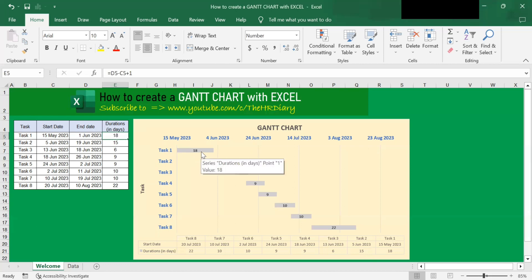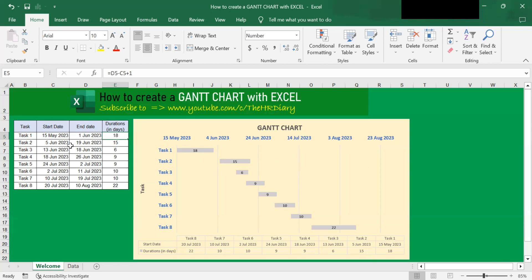Once you have created your GAN chart, you just need to update the start date and the end date, and Excel will automatically update your GAN chart. Now let's change some of these dates and see what happens.